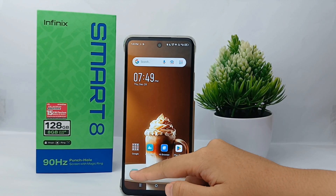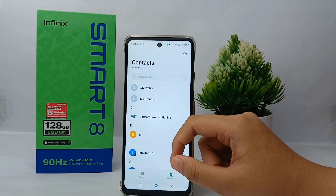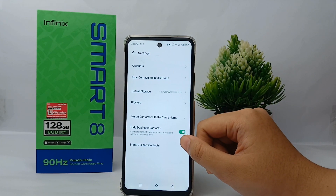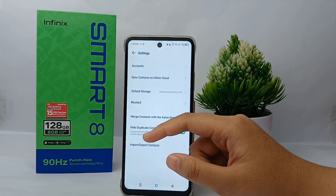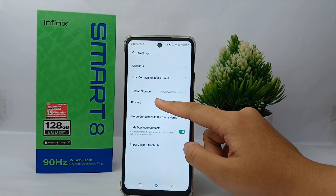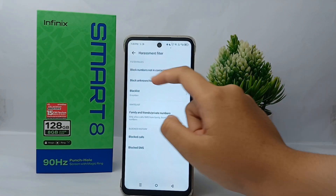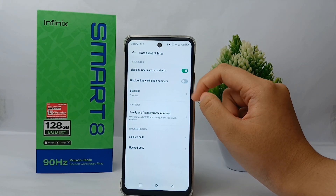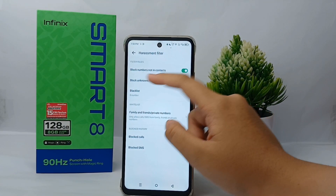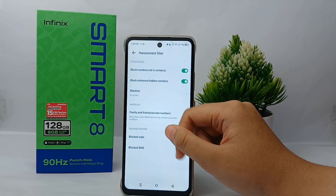Here's how to do it — it's quite easy. First, go to the Call menu, then go to Settings, and then go to Block. From there, you must activate 'Block numbers not in contacts' and 'Block unknown or hidden numbers'.